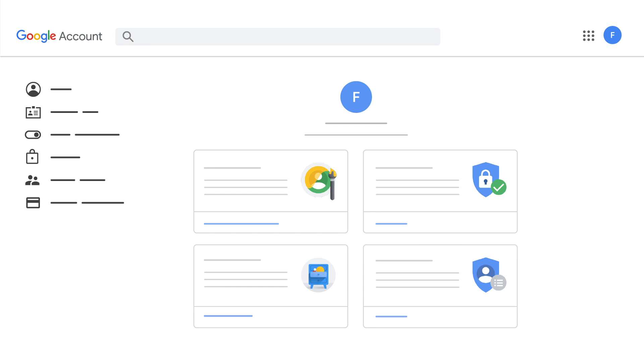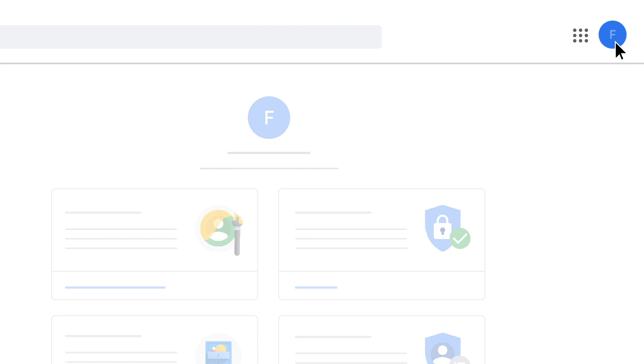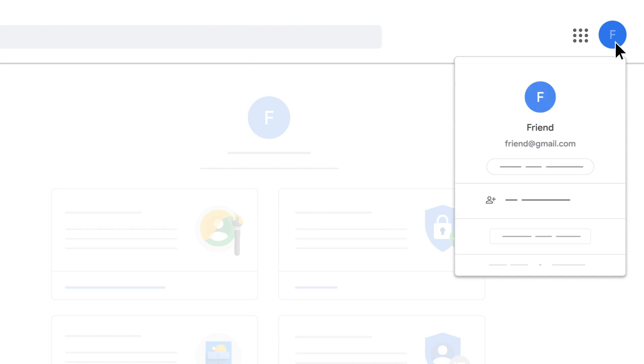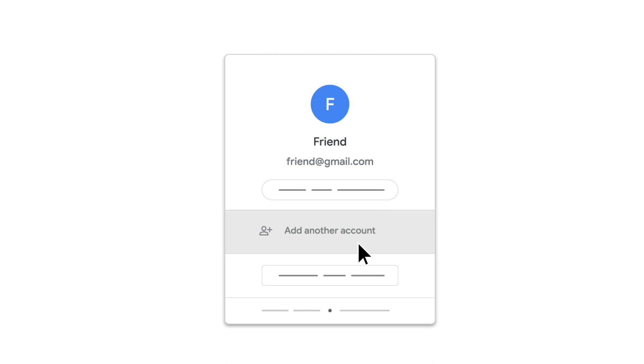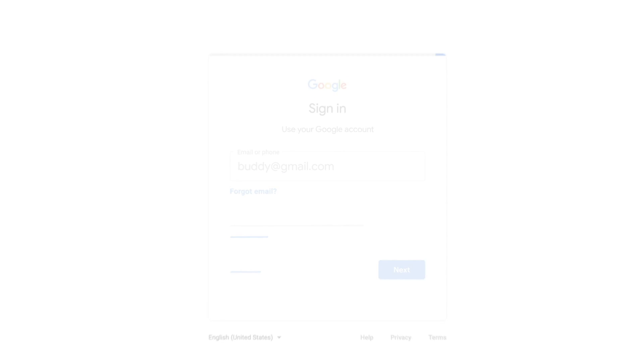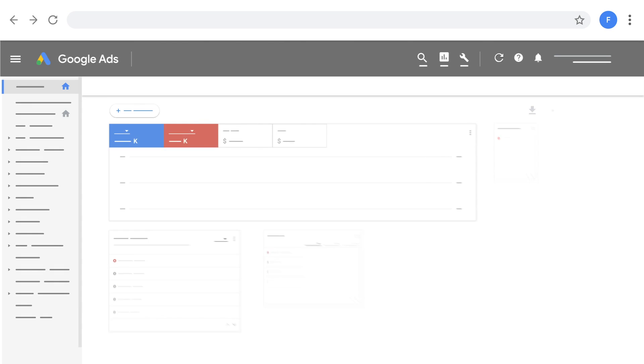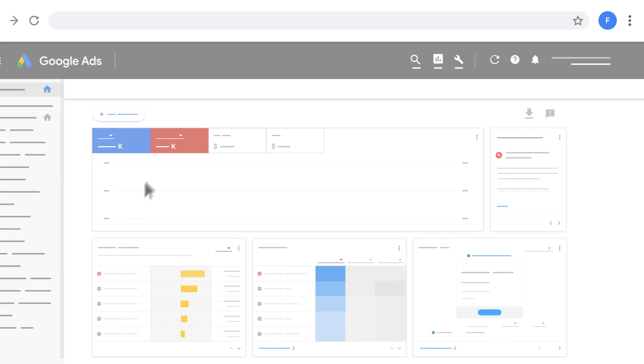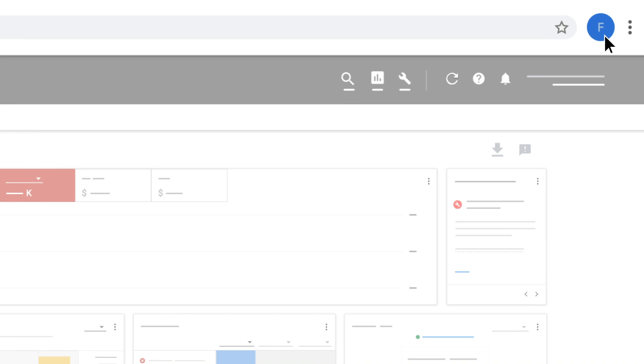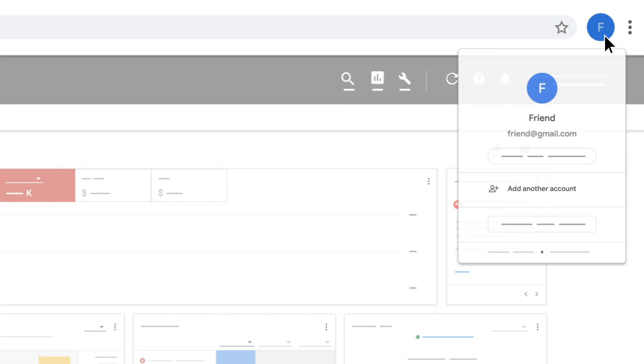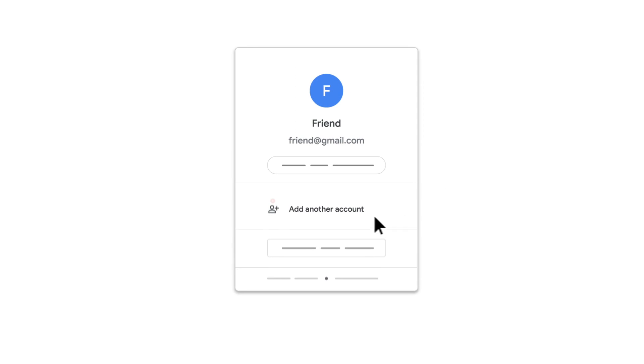To set up single sign-on for multiple accounts, click your profile image on the top right. Click Add Another Account. Enter the email address for the account and click Next. Once you're signed in to more than one account in the same browser, you can switch accounts by clicking your profile image at the top of the page and selecting the account you want to access.